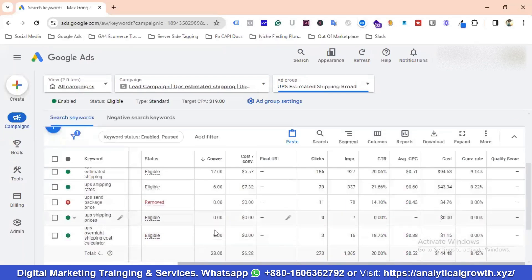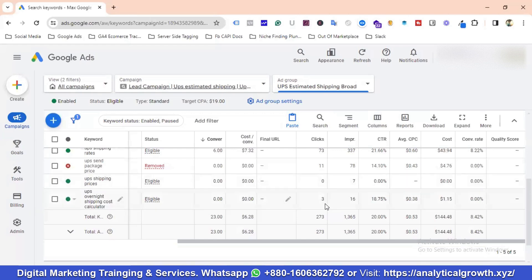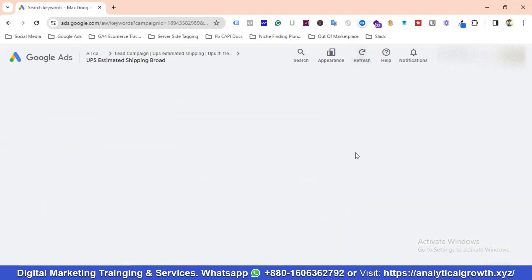'UPS shipping prices' has only 7 impressions, so I'll wait until it reaches 10 — if it gets 10 impressions with no clicks, I'll remove it. Similarly, 'UPS overnight shipping' has 3 clicks and 16 impressions with no conversions yet, so I'll wait for 10 clicks before deciding to remove it.